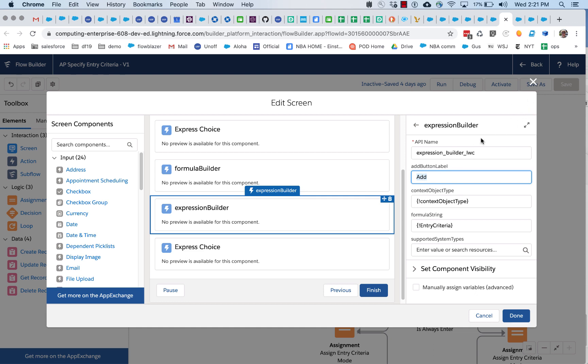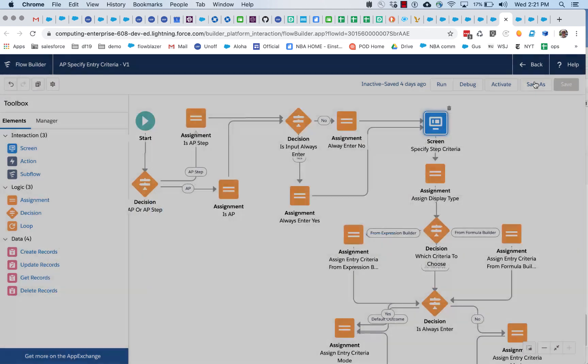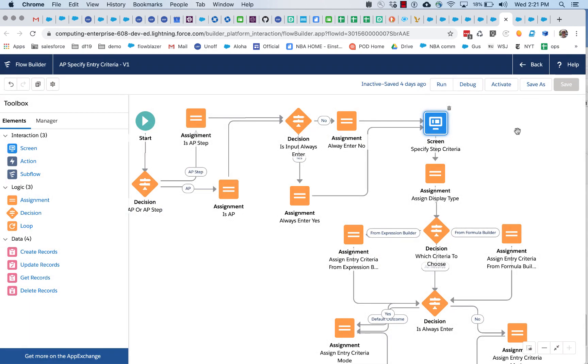So the expression builder will output the exact same formula string, which is quite convenient. Although they look quite different, they both spit out a formula string. So they both can be sent to the same Evaluate Formula action.